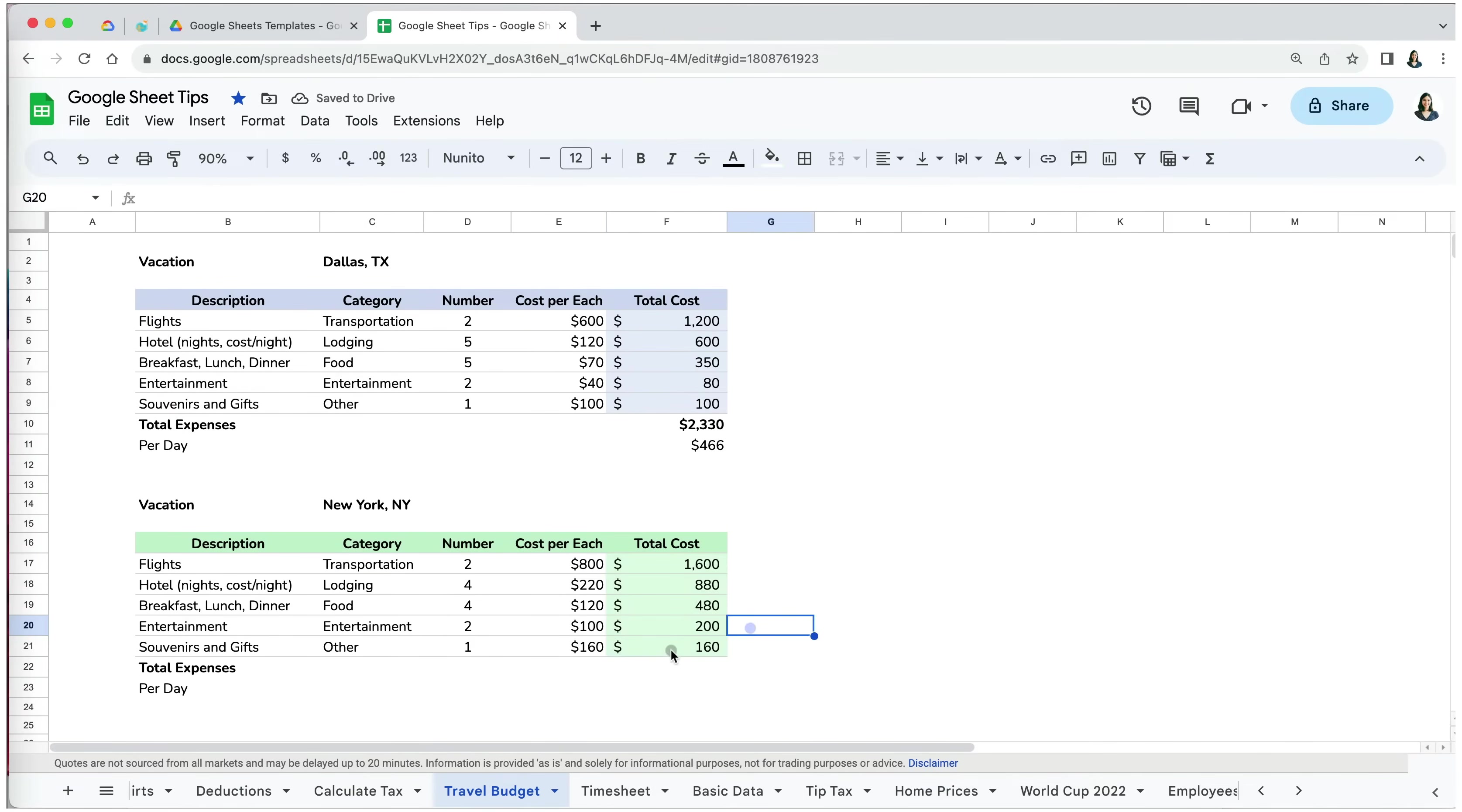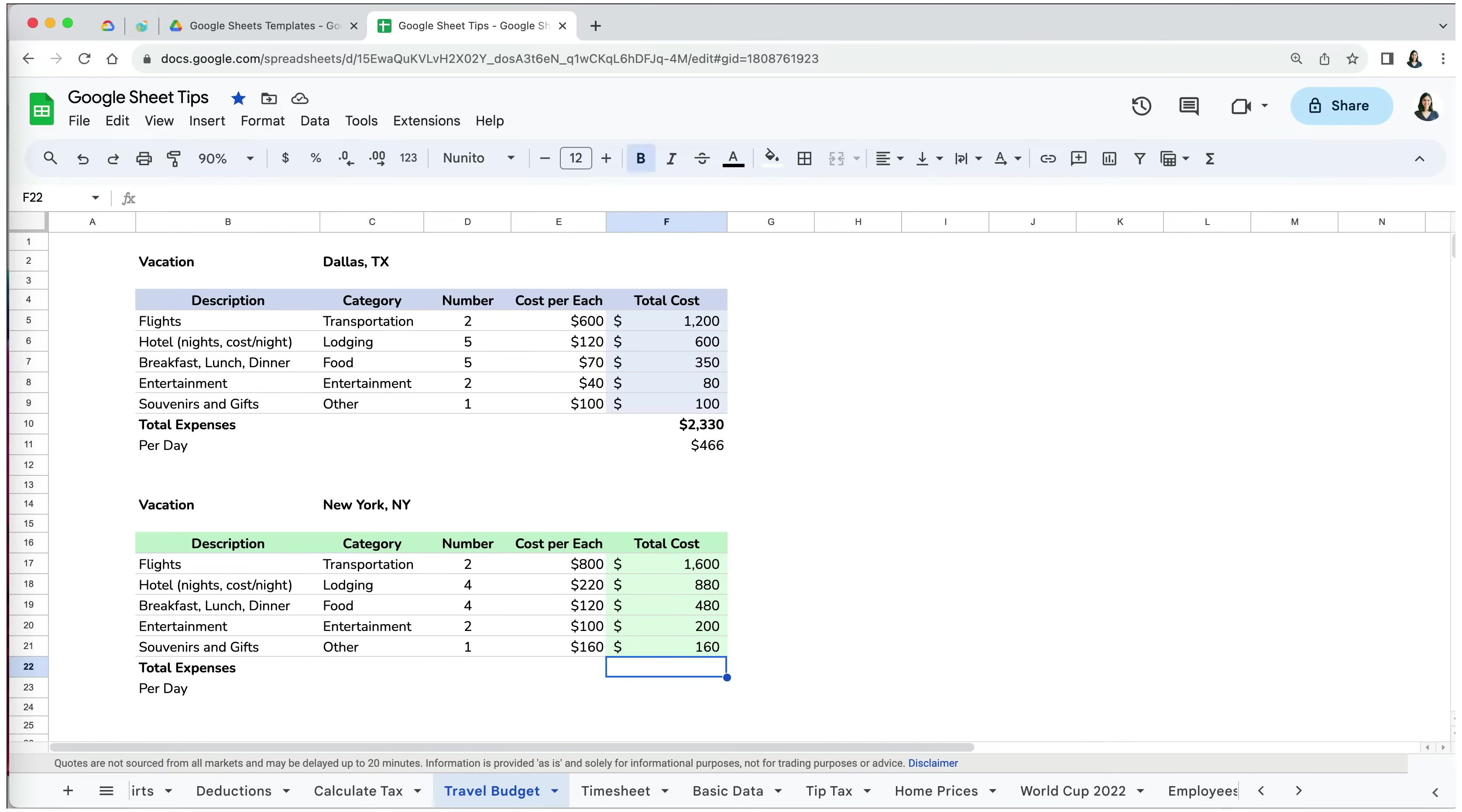We are going to quickly check the formulas by double-clicking on the cells to see which cells are included in it. The cell references should be different for each cell, depending on its role, and they are.